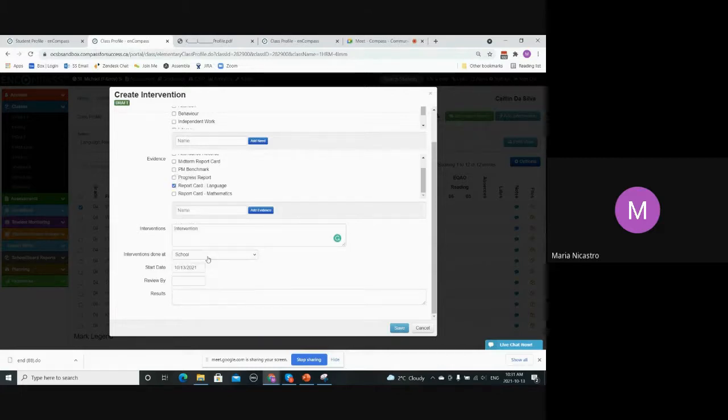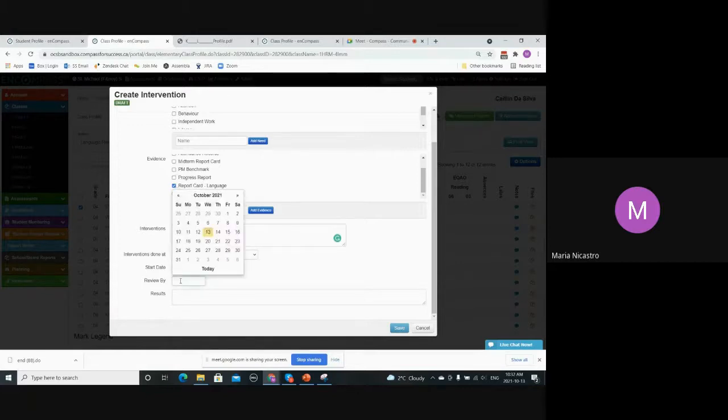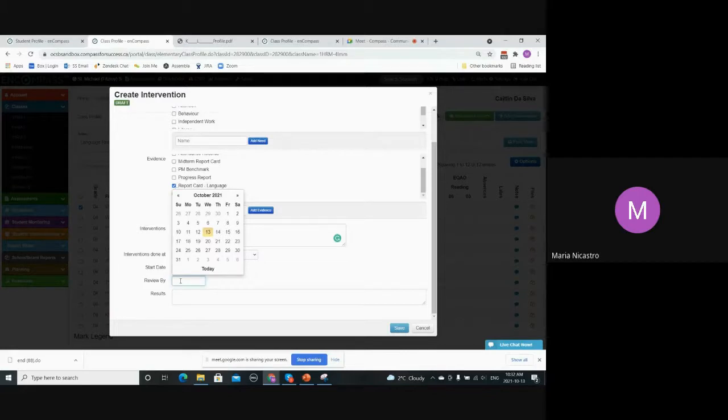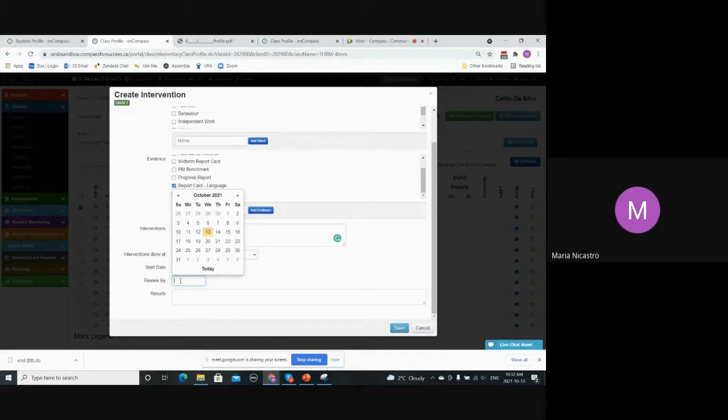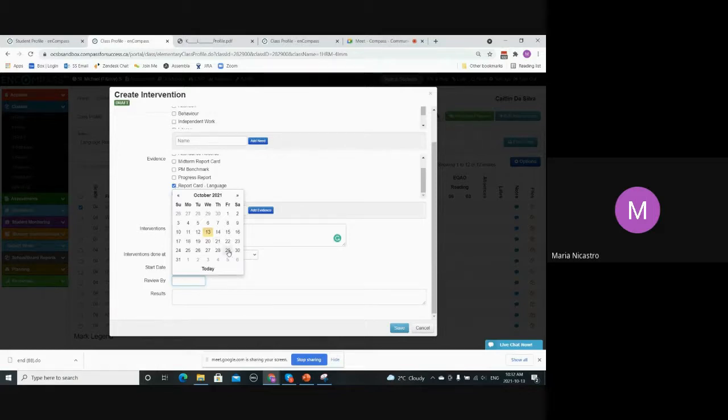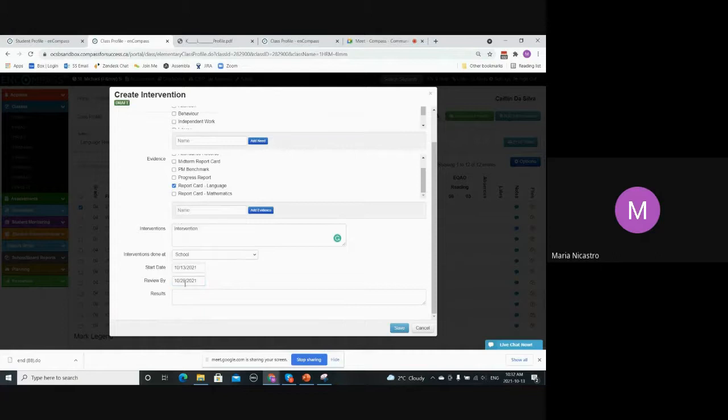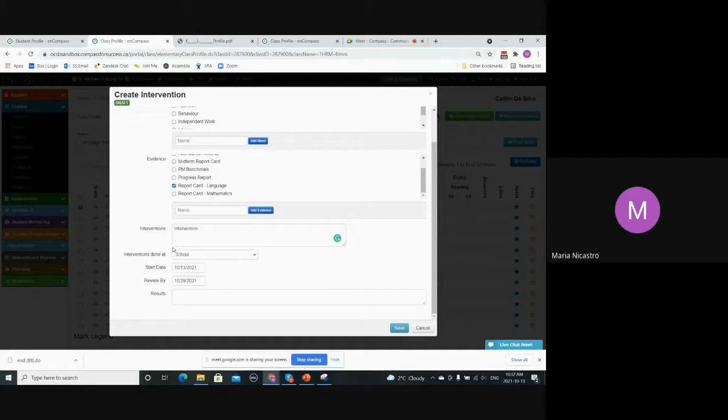And then you have your start date. You can select from the calendar and then review by. The review by date is important because on this date, the person that created the intervention will receive a notification just reminding them that they have an intervention that needs to be reviewed. So if I select the 29th, that means on the 29th, I'll get an email saying that I have interventions to be reviewed. And then I can show you what the review process looks like.